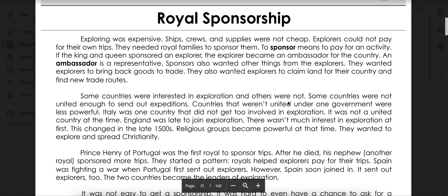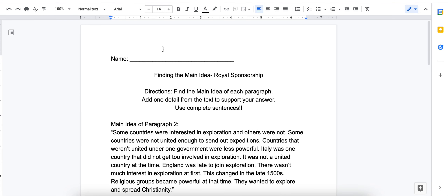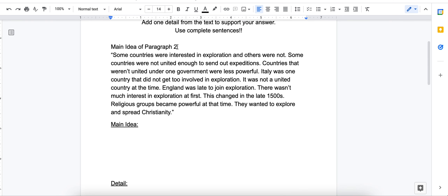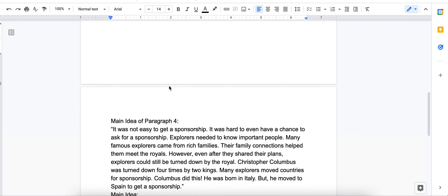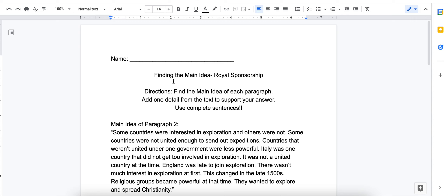We just read about the Royal Sponsorship, and you watched the Brain Pop about Main Idea. So we are ready to practice doing this and find some main ideas in the paragraphs that we just read. You should have your reading pulled up, and you should also have your Finding the Main Idea page. I was picking and choosing which paragraphs I want you to find, so it starts with paragraph 2, paragraph 4, and paragraph 6. But I'm going to give you an example of how we would find that using a different paragraph.